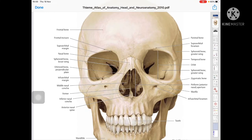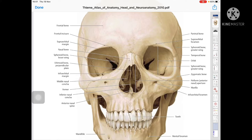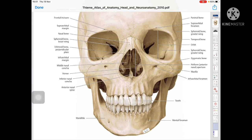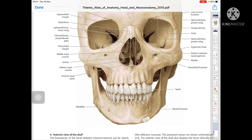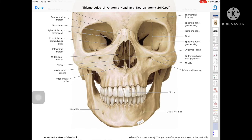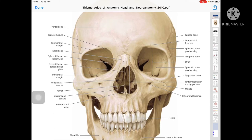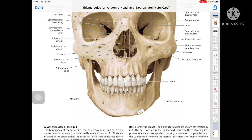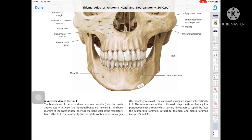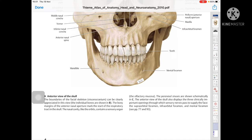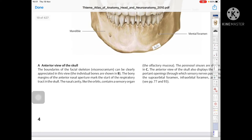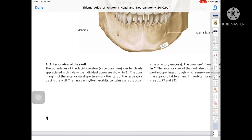Looking at the whole skull: the frontal bone shows the orbital surface with the frontal incisor and supraorbital margin. Then the nasal bone, sphenoid bone lesser wing, ethmoid bone perpendicular plate, infraorbital margin, middle nasal concha, vomer, inferior nasal concha, anterior nasal spine, piriform aperture (anterior nasal aperture), zygomatic bone, temporal bone, sphenoid bone greater wing, parietal bone, supraorbital foramen, infraorbital foramen, and mental foramen present on the mandible.